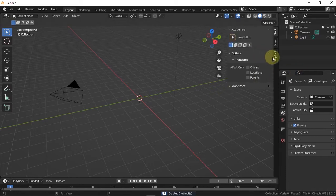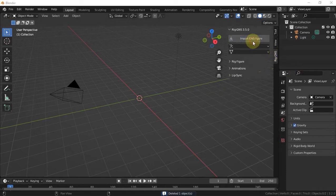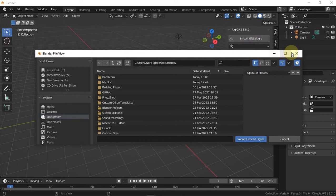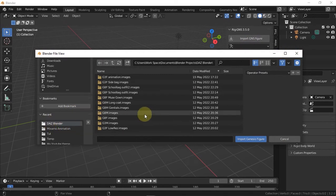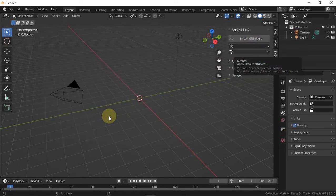So I'm going to start by importing a figure I already exported from Daz. I have a video on how to export Genesis figure from Daz if you want to see that.